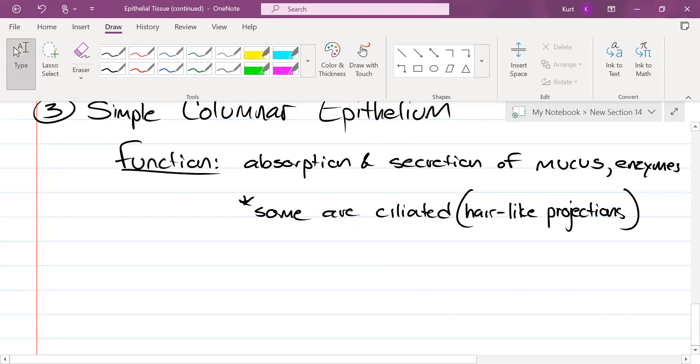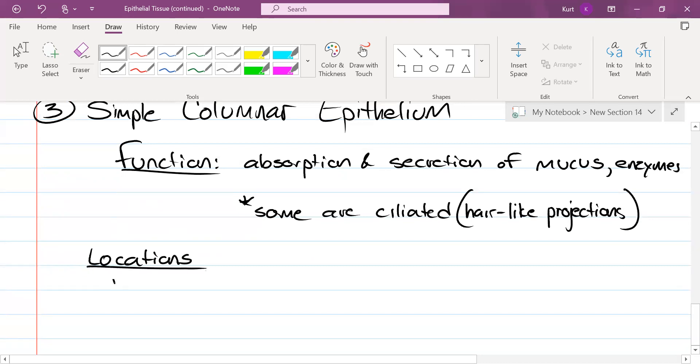Remember that cilia are like our little hair-like projections. I'll try to draw it at the end of this. As far as location, that really depends: are they ciliated or not? So we have the ciliated and we're going to have the non-ciliated.